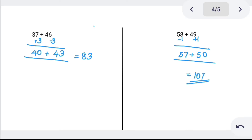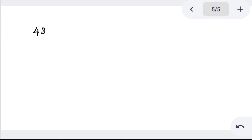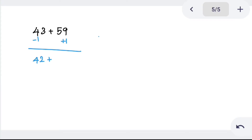The advantage of the base method is that one number in the ones place always becomes 0, making the tens place final answer easy. Try 43 plus 59. Here 59 is close to 60, so add 1 to 59 making 60, and subtract 1 from 43 making 42. Tens place: 40 plus 60 is 100. Ones: 2 plus 0 is 2. Final answer is 102.